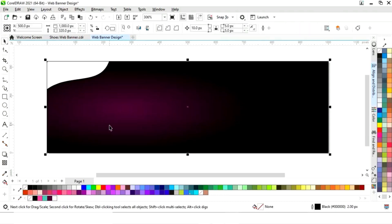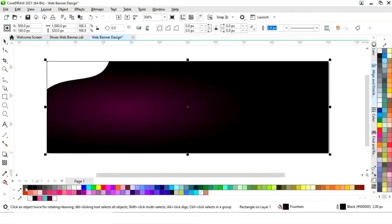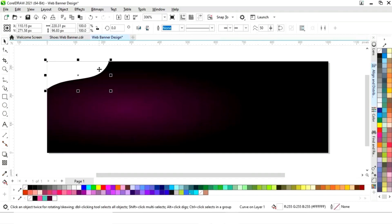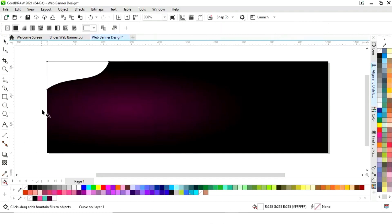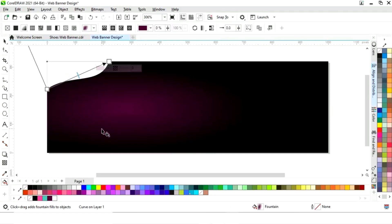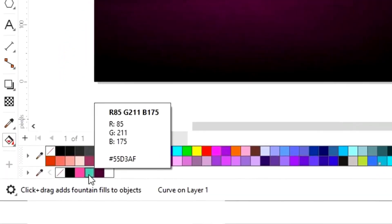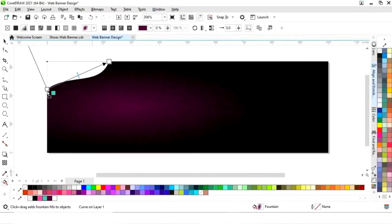Now we will remove the outline by right-clicking. Then we will select the shape and apply the interactive fill tool. We will set the colors — you can see the color code on screen.